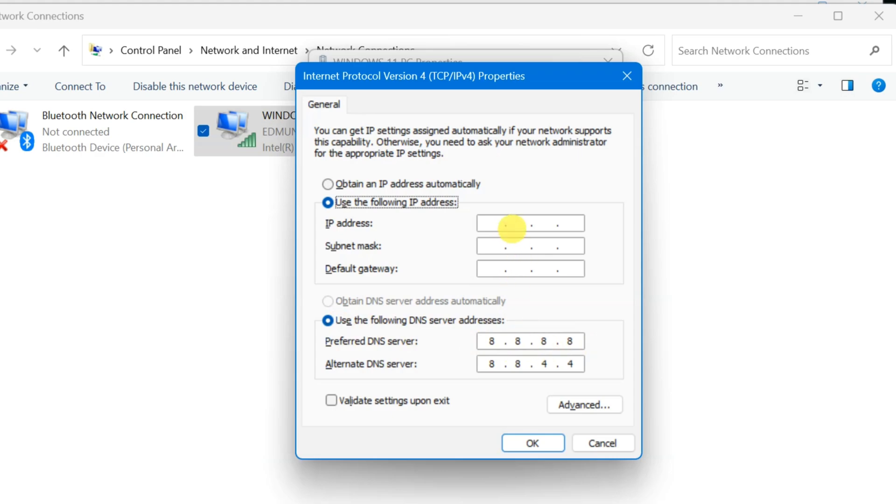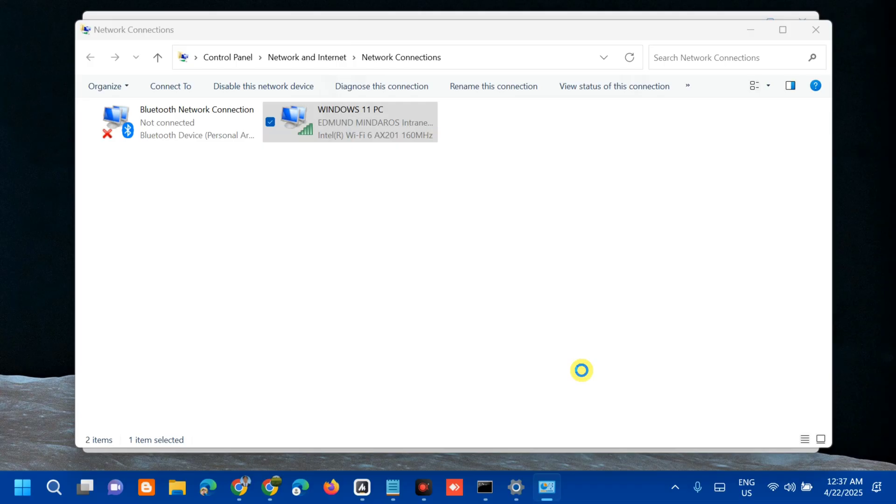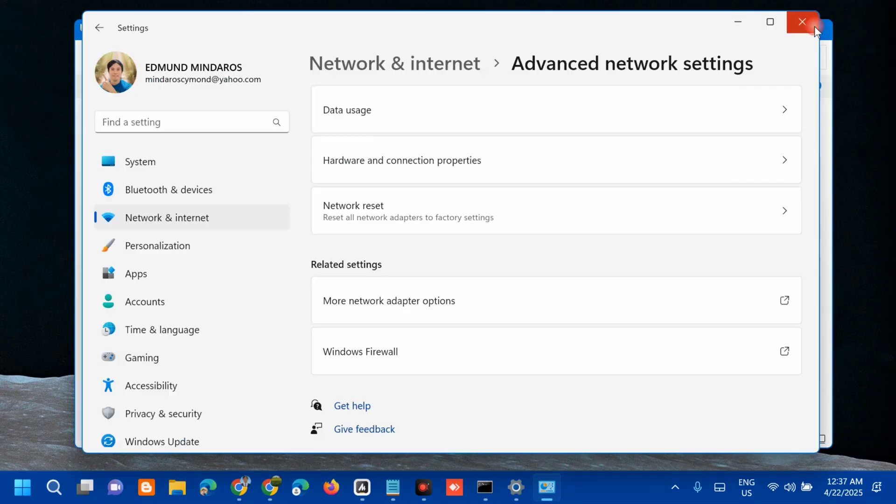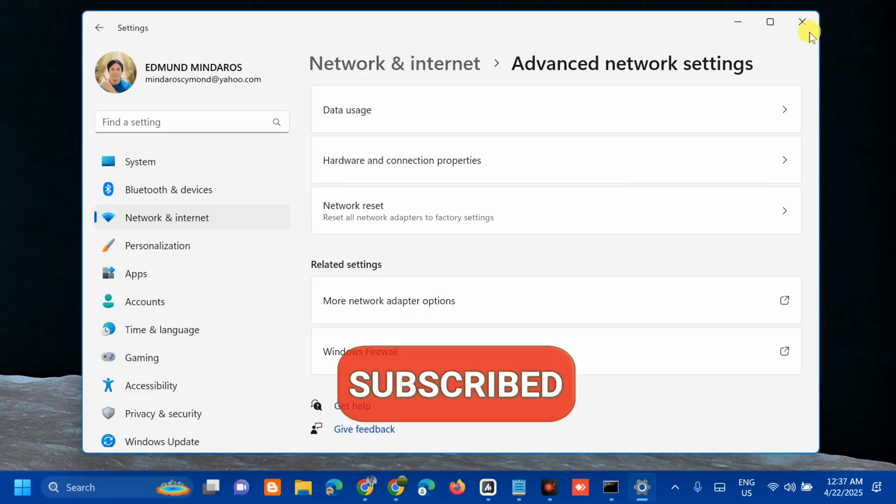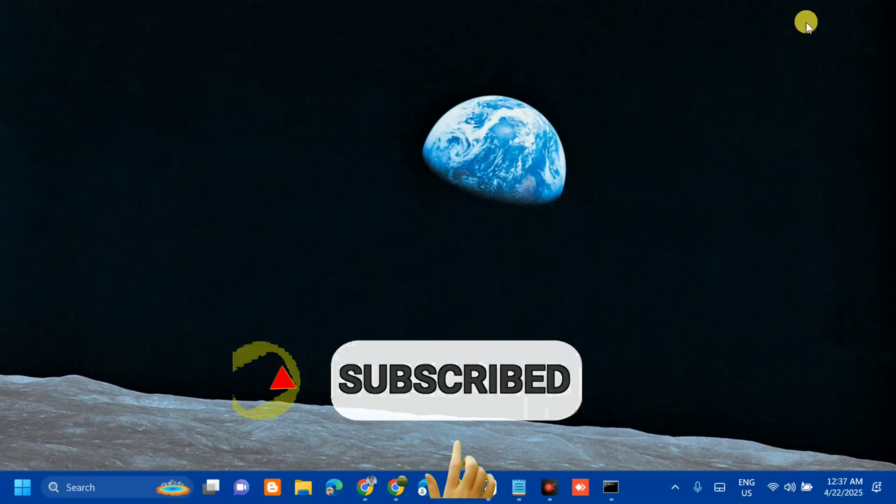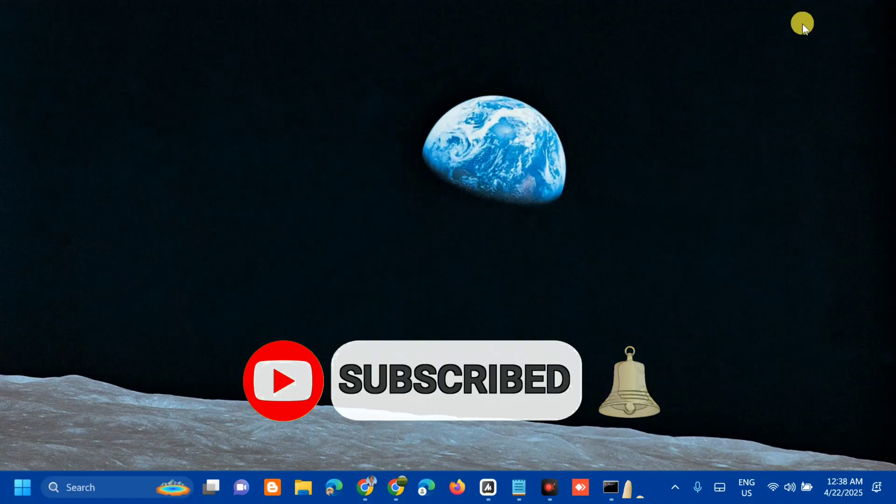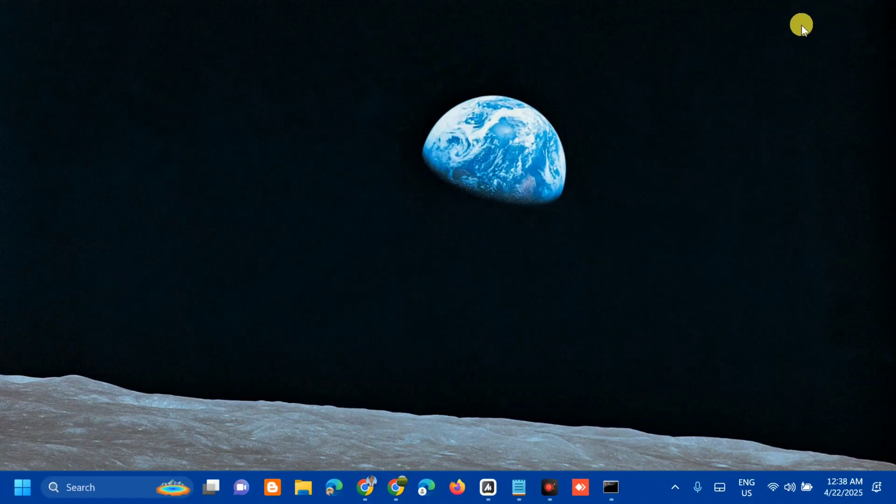Then click OK. That's it, guys, on how to prevent IP address from changing all the time on Windows. Please don't forget to like this video and subscribe to my channel for more quality content. Thank you guys and see you in my next tutorial.